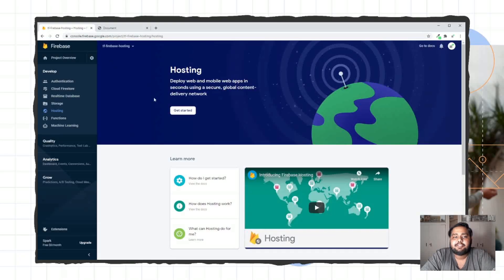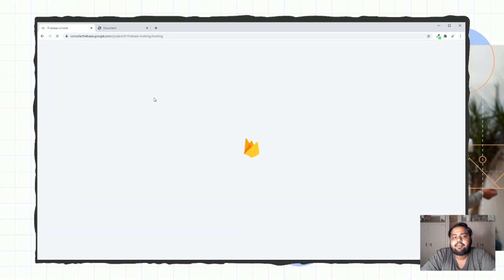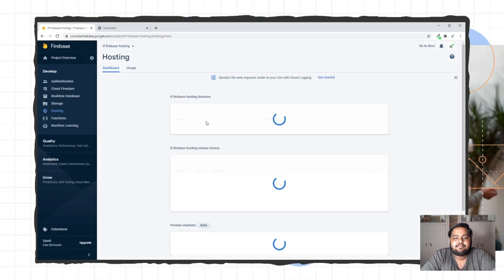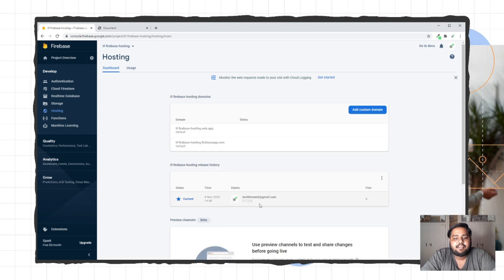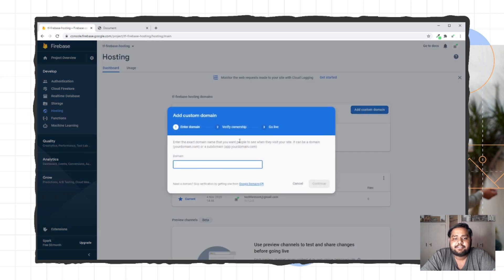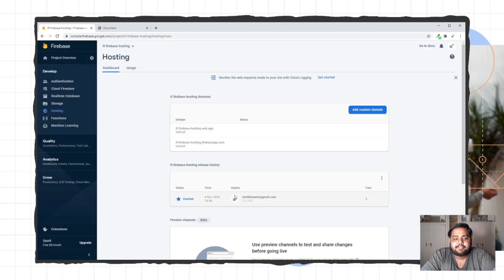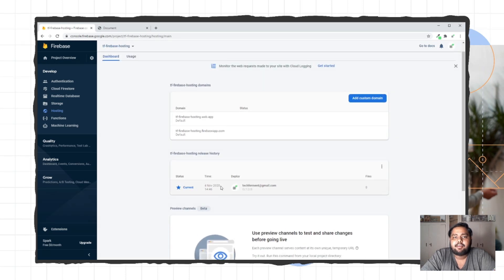You can go to the project dashboard and reload the page to see the URL. You can connect your custom domain by clicking on the URL option and adding your custom domain — you just need to update your DNS record. Here you can also check the deployment version history. Right now I have deployed the website only one time.